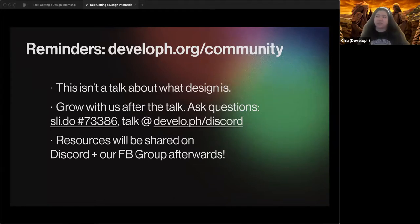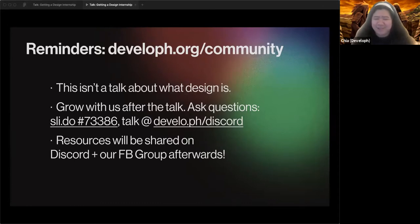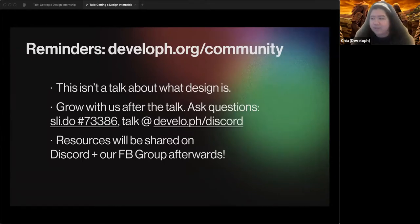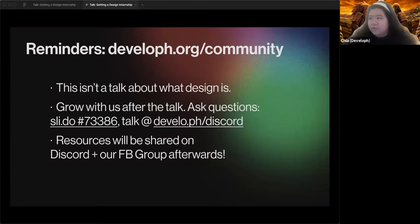If we can't get to your question in the chat, Develop is a community for creators and creatives, so we highly encourage you to join our Discord and Facebook group where there will be follow-up discussions. We run a lot of design events since we're pretty design-driven. We'll share resources and links mentioned after the talk there, and you can ask questions there too.